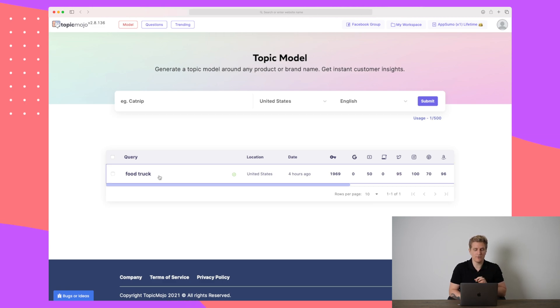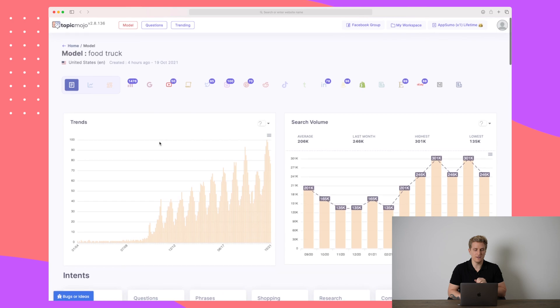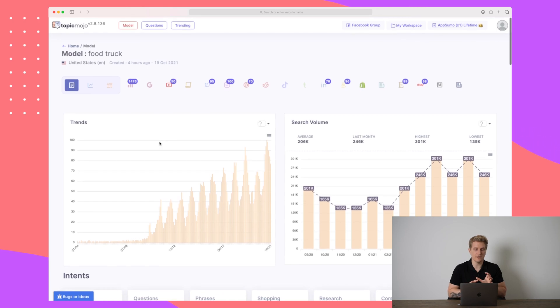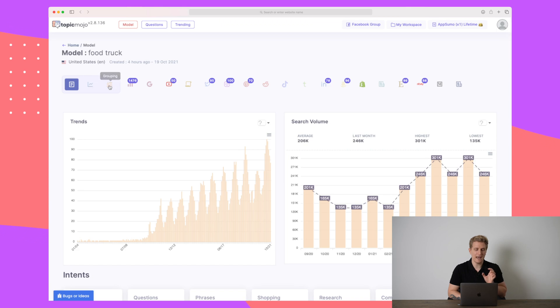Now I have already done one here, food truck, so we will just jump into that. In the food truck here, you can see multiple things. We have here three different views. We have an overview, a tree and the grouping.